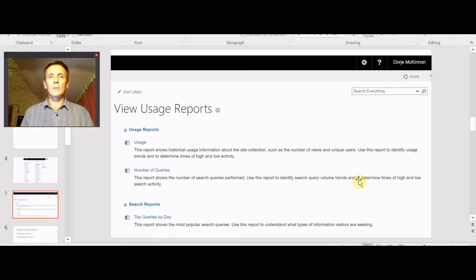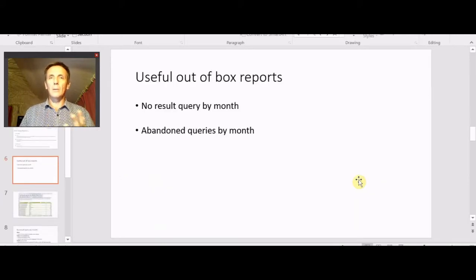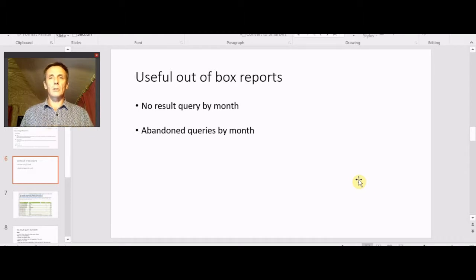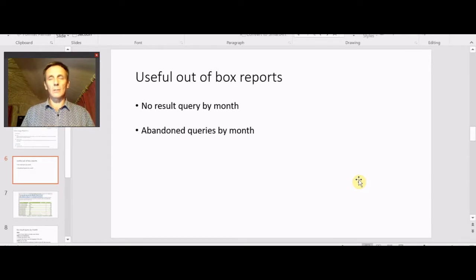The two that we're going to look at are no results by query by month and abandoned queries by month. These two reports are going to help you improve the quality of the search results, both by sitting at your desk and doing some stuff, but also by going out to your content creators and your users and letting them know what's going on and engaging them.